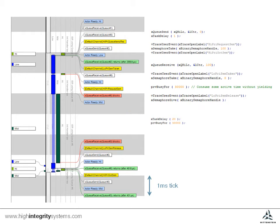On the next tick, the high priority task delay completes, so a context switch occurs to the high priority task.